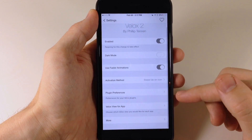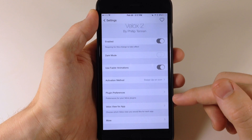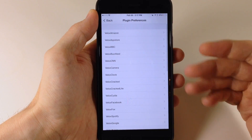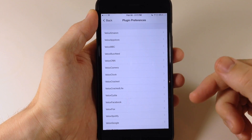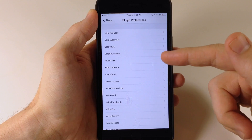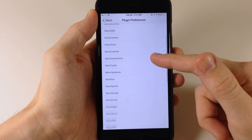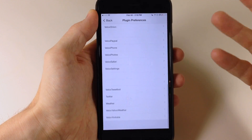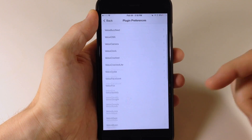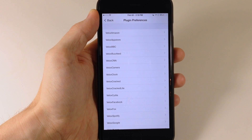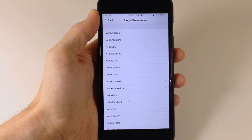Right over here we also have plugin preferences. This is going to be your preferences for your VLOCKS plugins. Right here is where we have Amazon, App Store, BBC, Buzzfeed — these are all the specialized views that you have. What's really cool about this is that it's open for other developers to make plugins for this particular tweak.